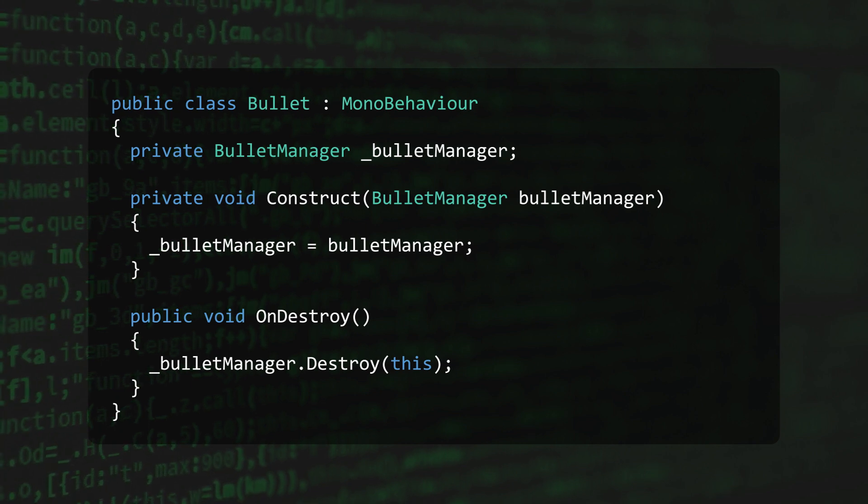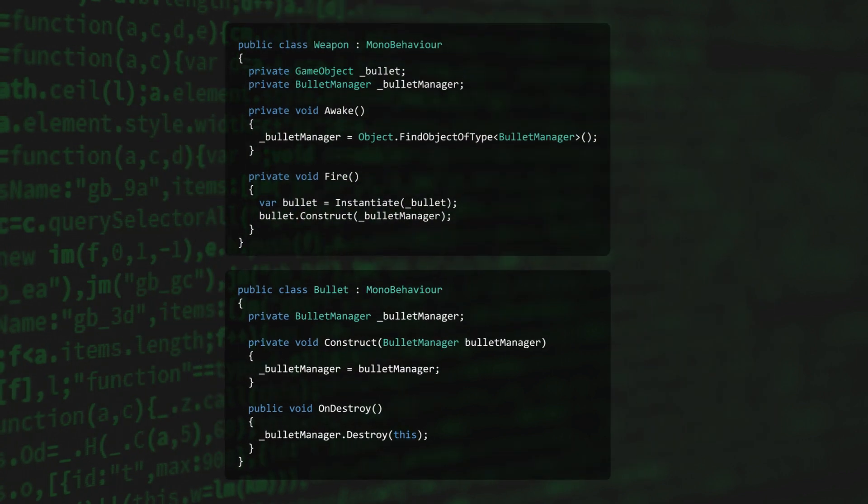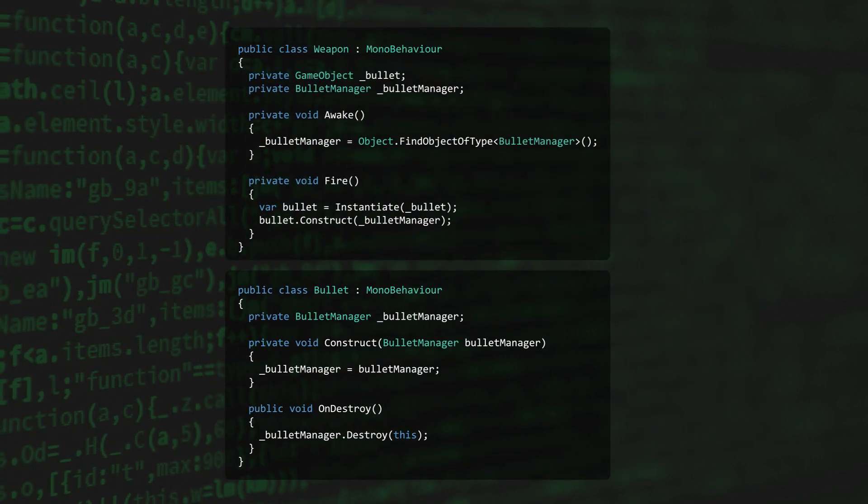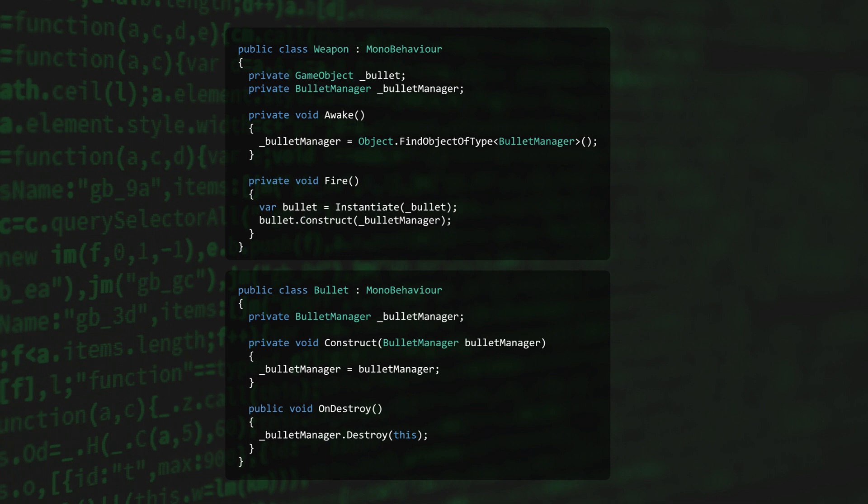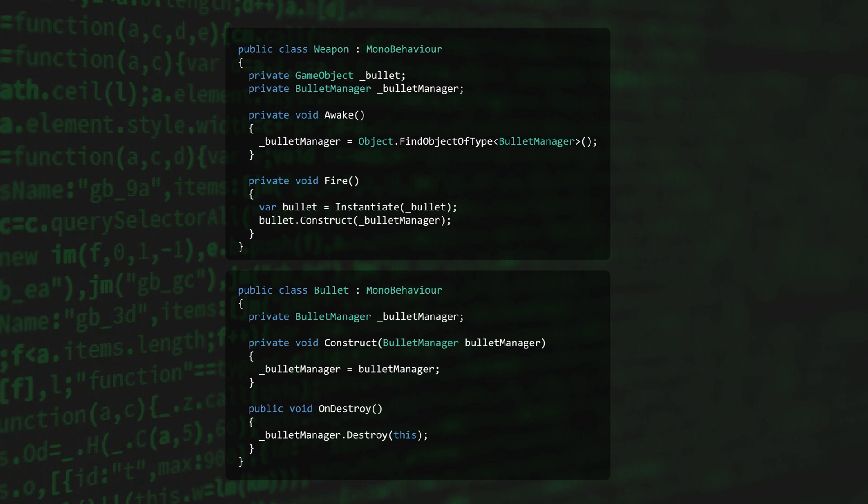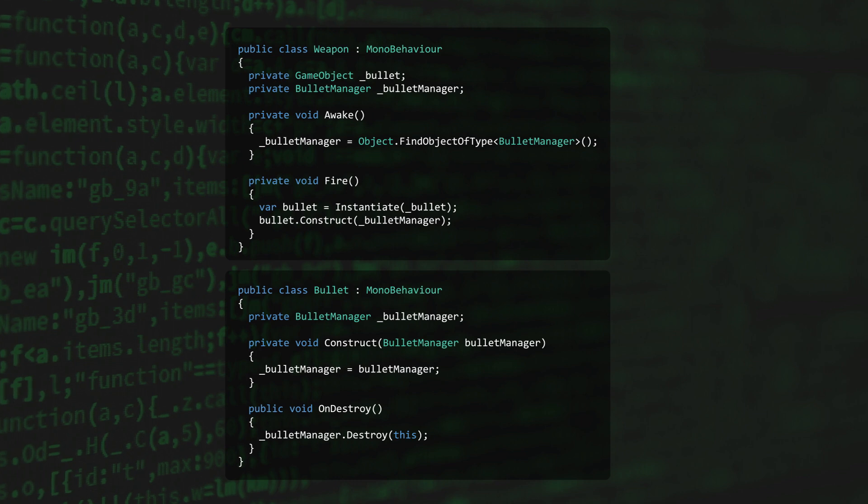The object that creates bullets, for example, the weapon class, could then inject the Bullet Manager into each bullet that it instantiates. Unfortunately, all this would do is push the problem one level higher, making weapon responsible for both creating bullets and figuring out how to access the Bullet Manager.